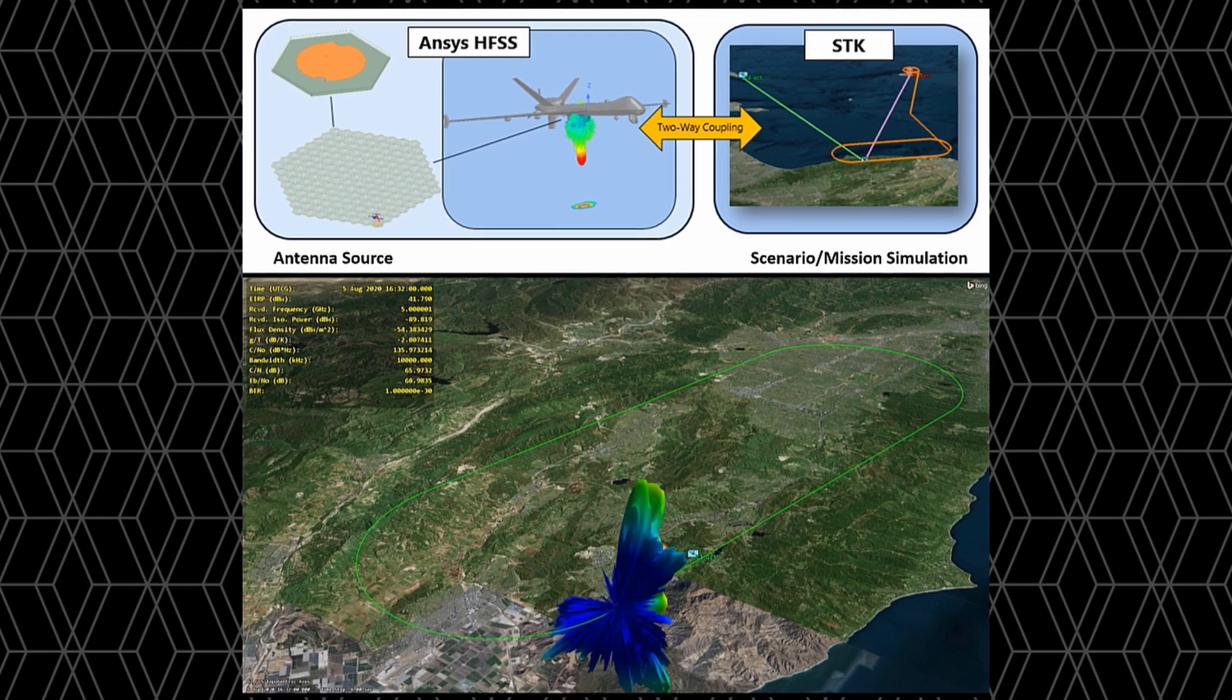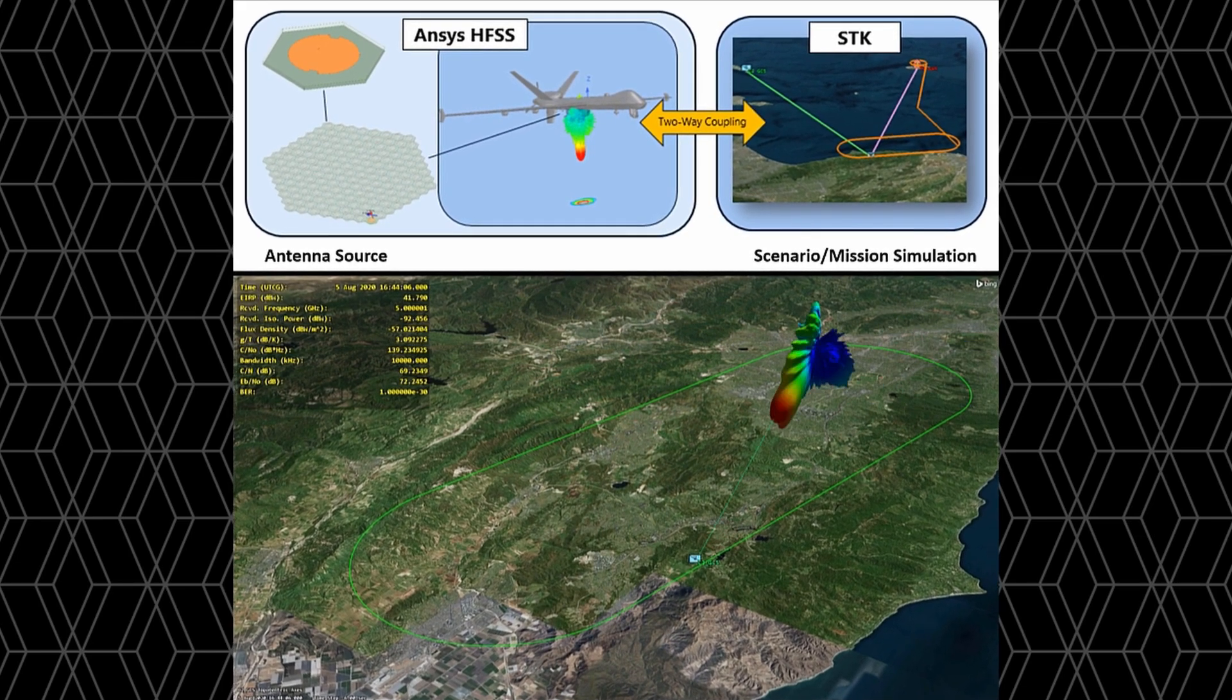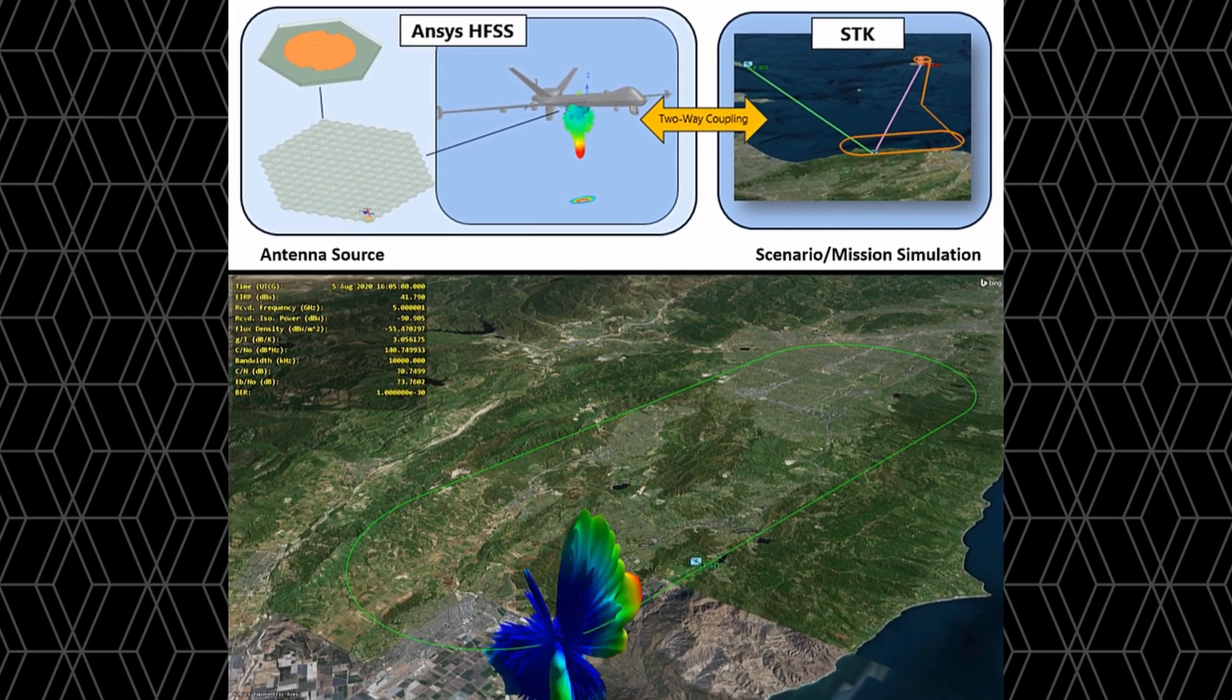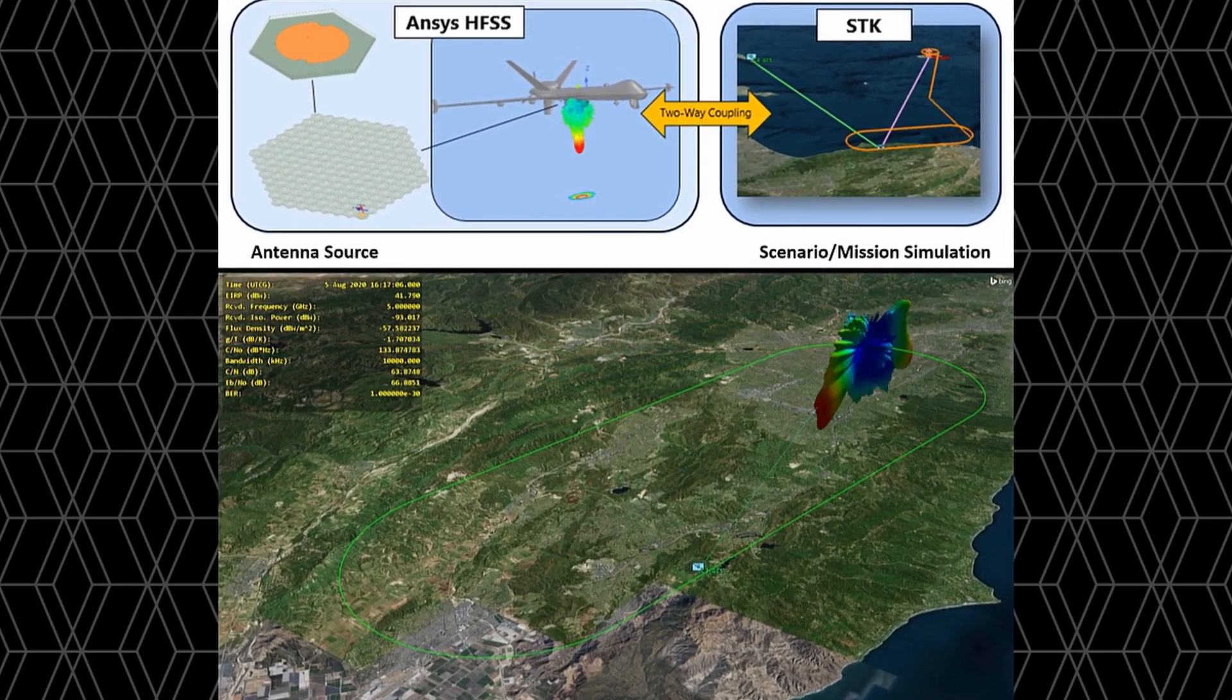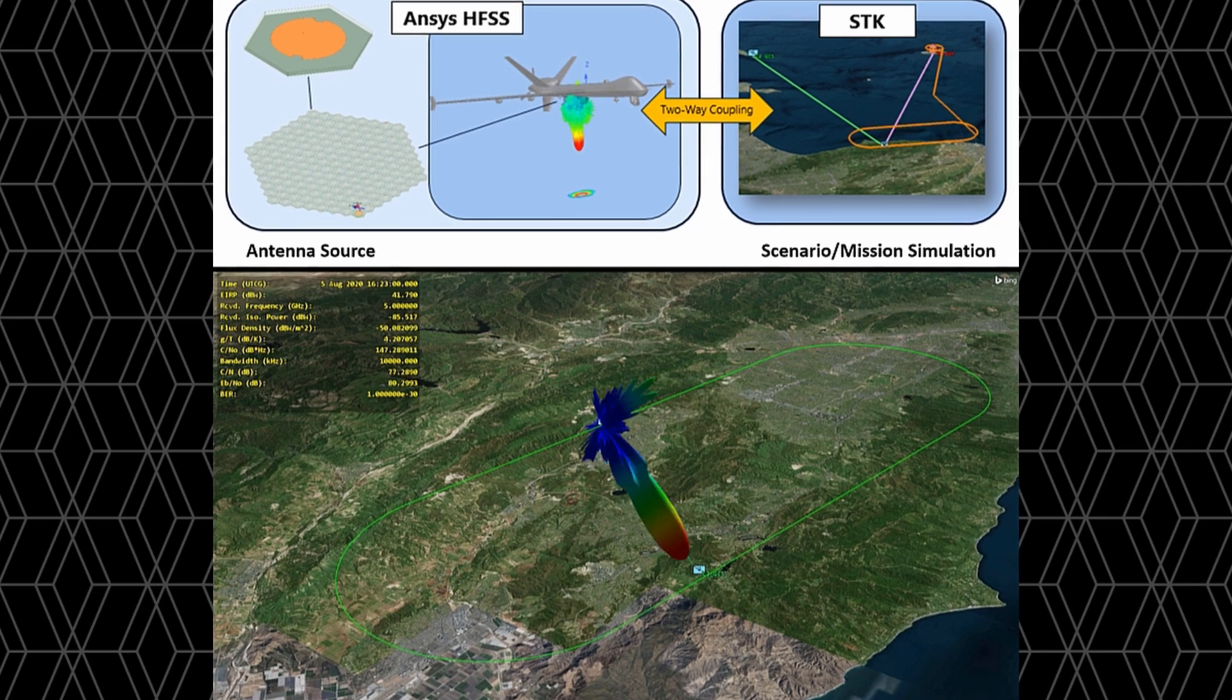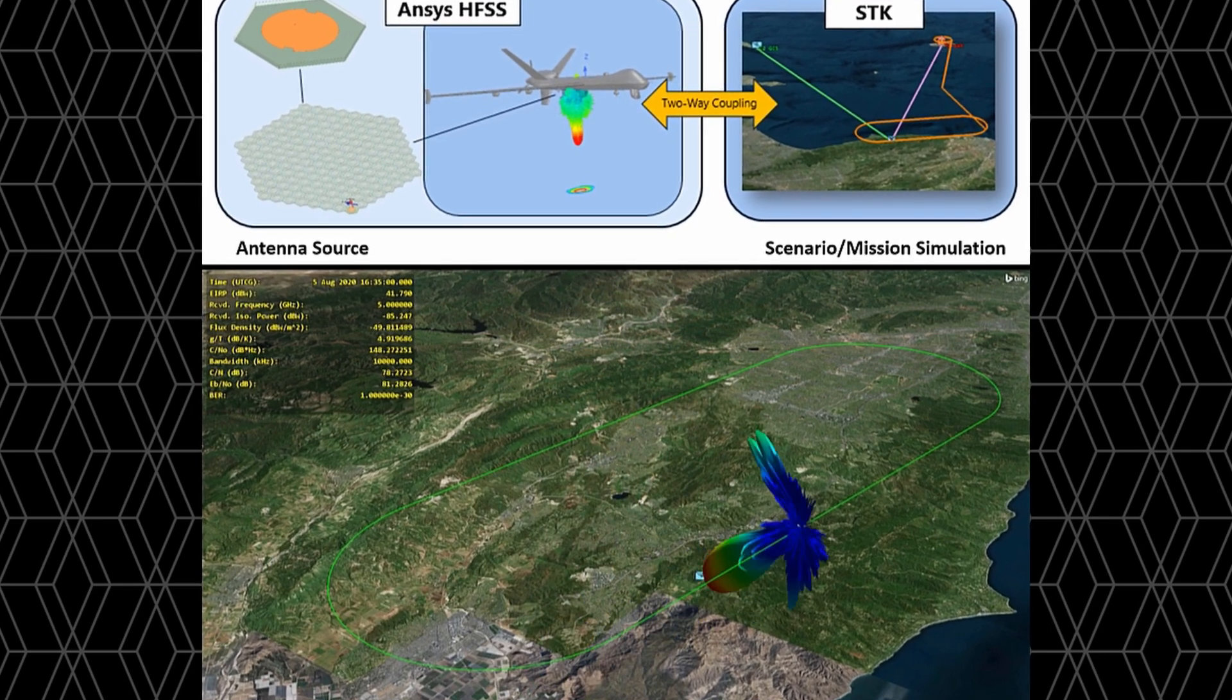Antenna designers and RF engineers will appreciate how this tool simplifies the simulation of intricate designs, saving time and improving accuracy.